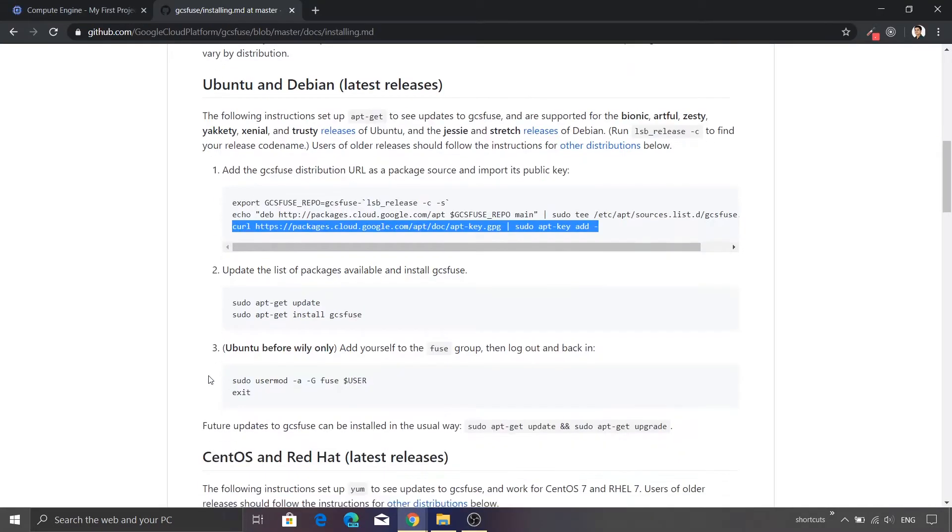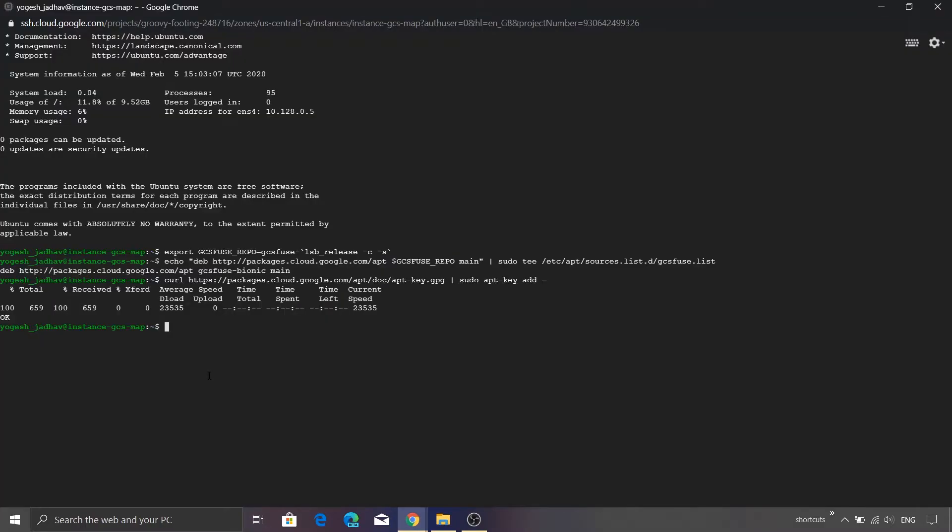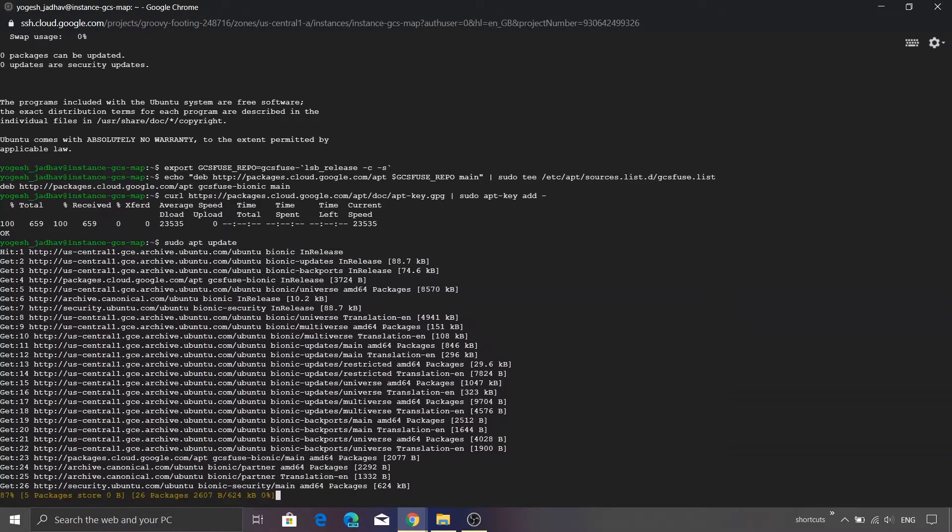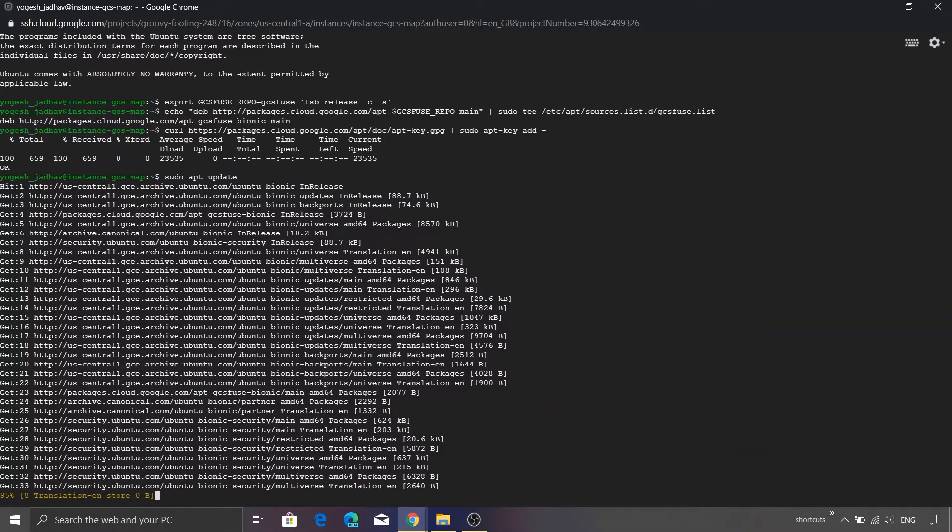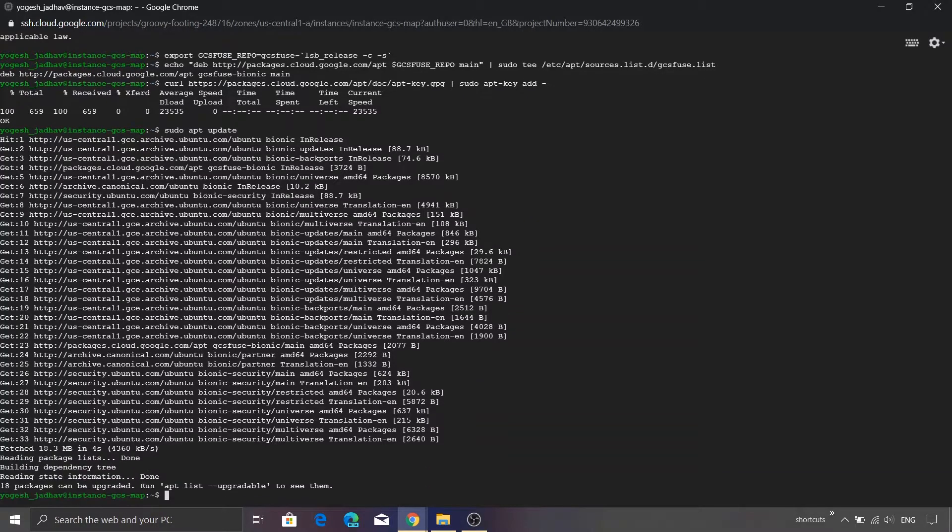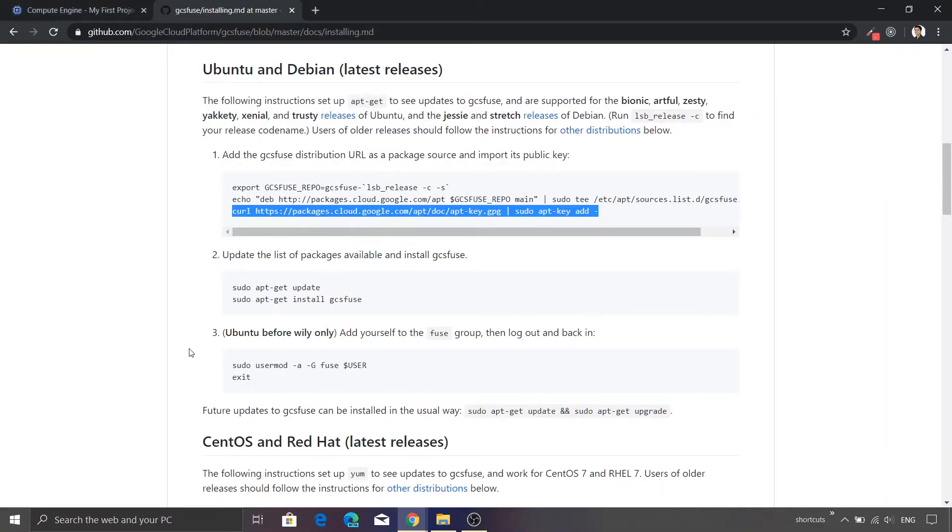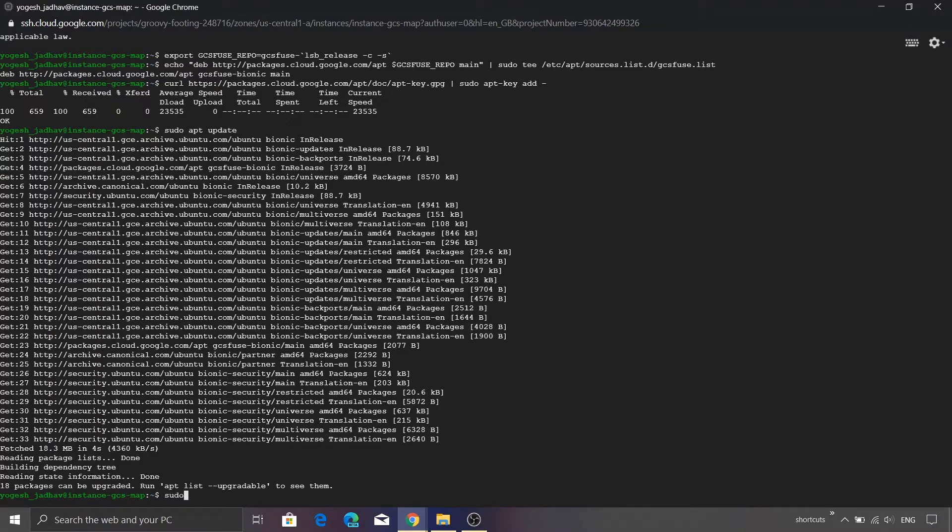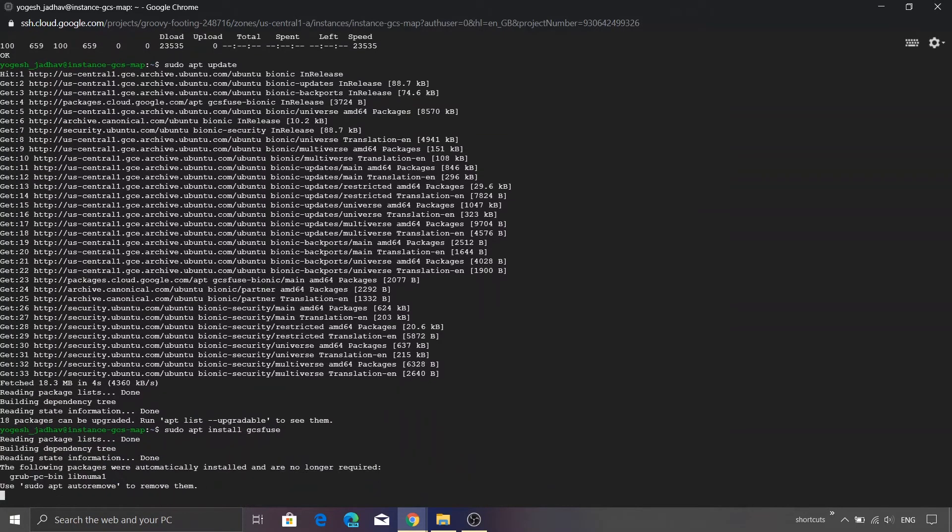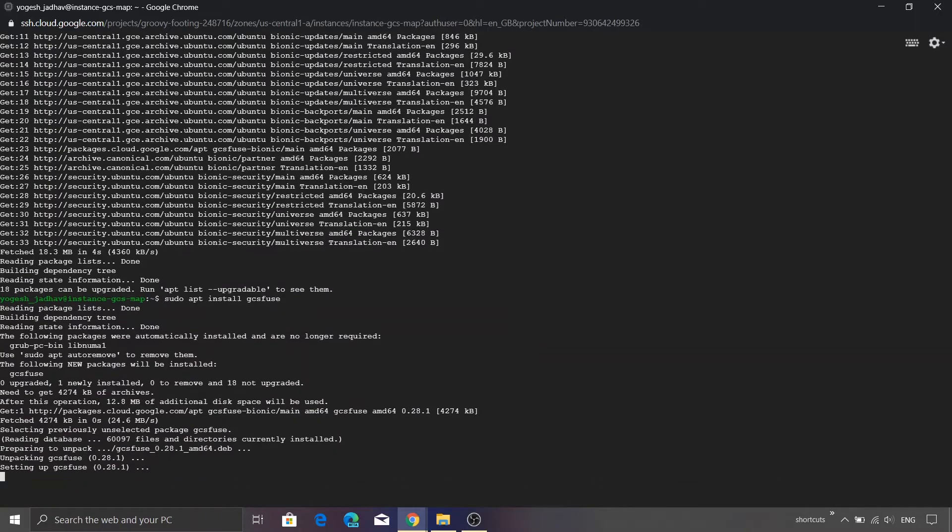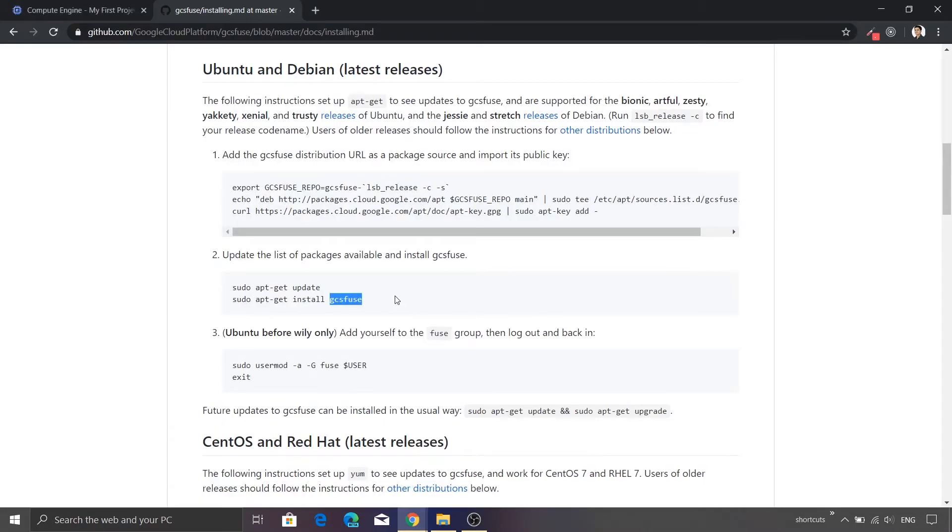Now we need to fire the update command for apt. So sudo apt update. Press enter. This should update our apt repository. This will take a little bit of time. All right, so apt update has completed. Now we need to fire the next command, that is the installation of GCS Fuse. So I'll just type sudo apt install gcsfuse. Looks good. We are done with the installation of GCS Fuse.